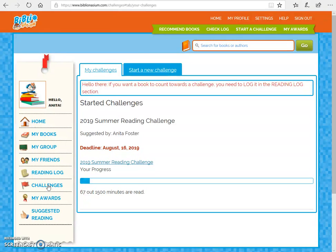The county gives us a report at the end of the summer saying how many minutes each school read — for example, Dodgen Middle School read this many minutes, Autry Middle School read this many minutes. I would like for Autry to be at the top of that list. So come on, Autry — let's show the county that Autry reads!